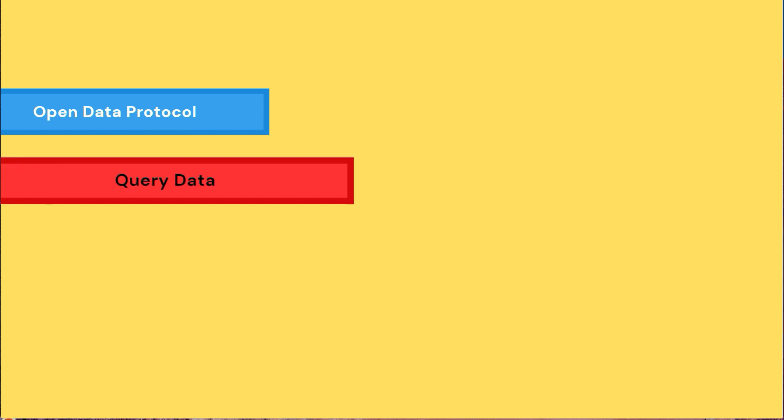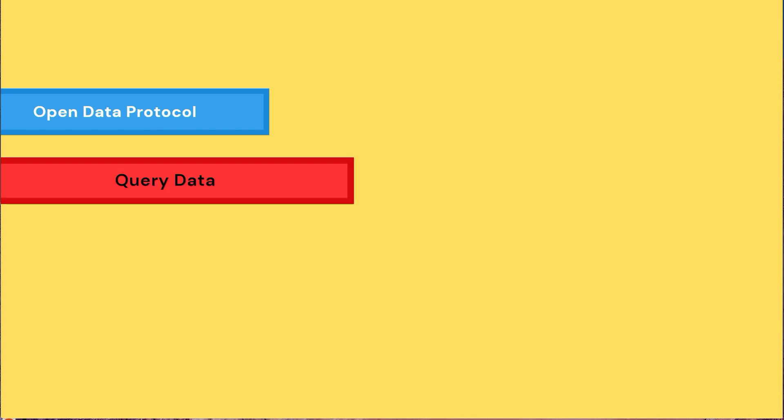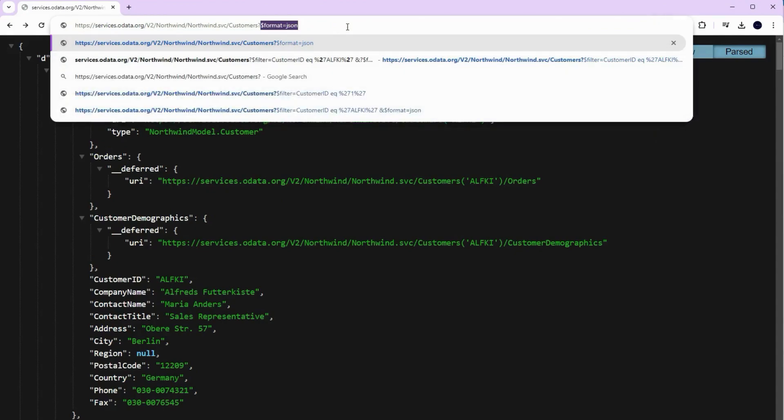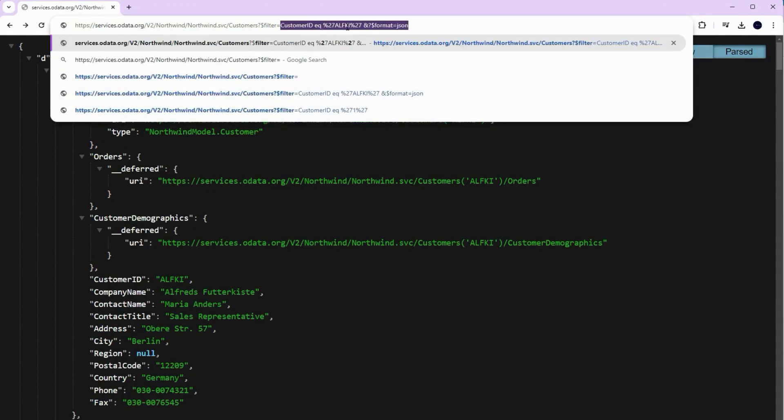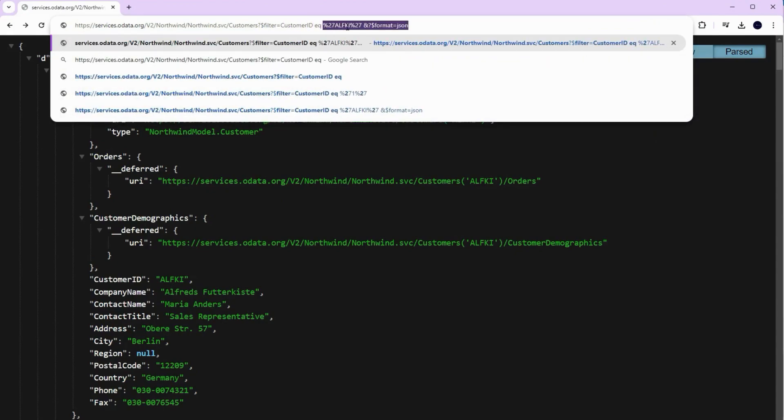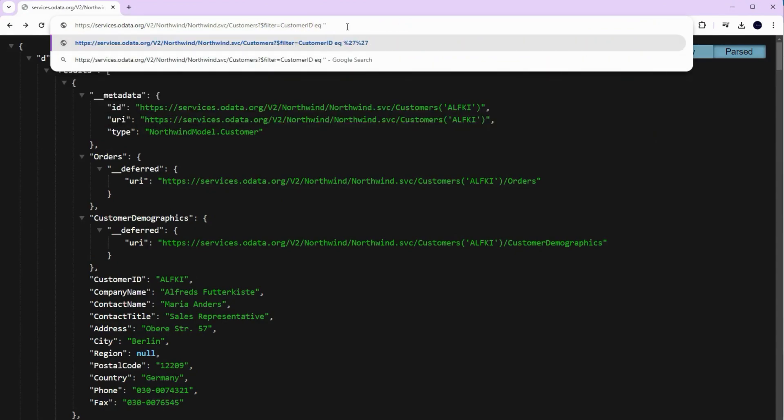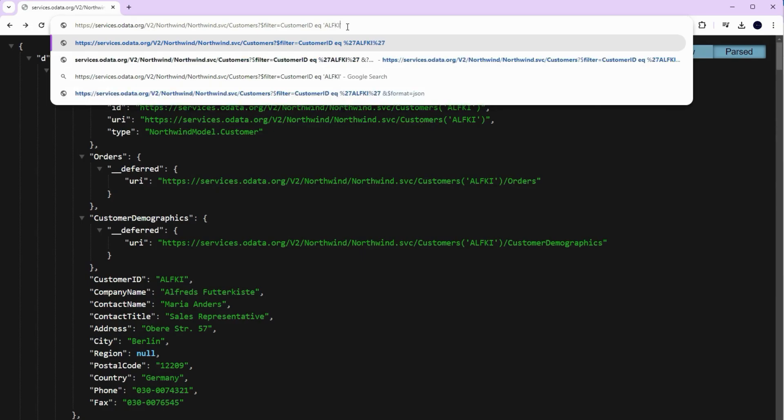OData or Open Data Protocol is a standard protocol used to query and manipulate data. It allows you to filter and retrieve specific data using straightforward OData URLs to get the desired results.